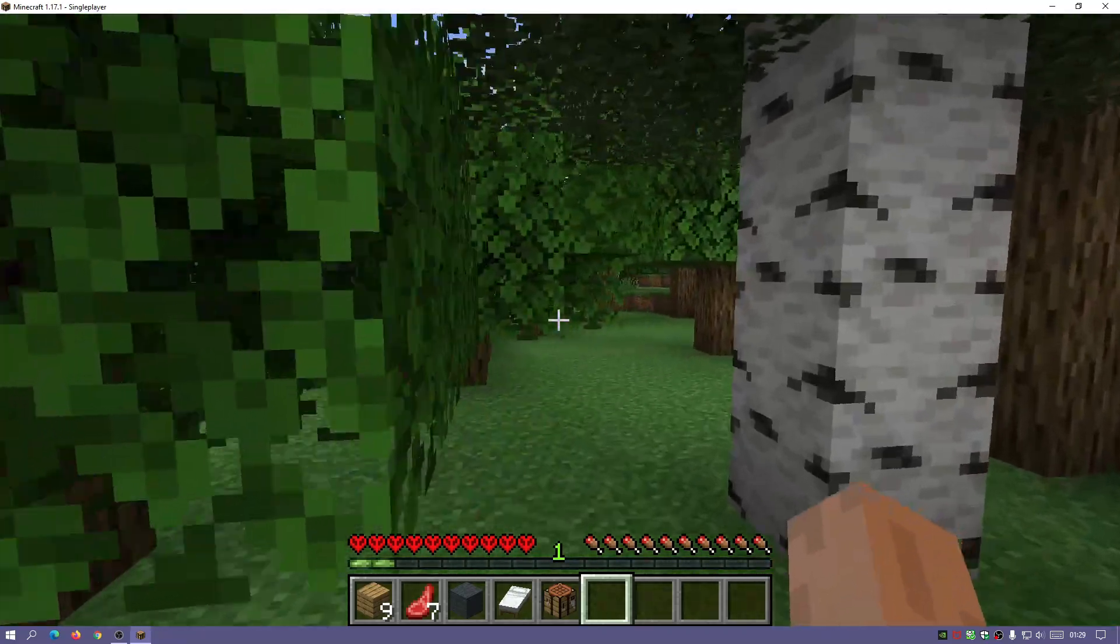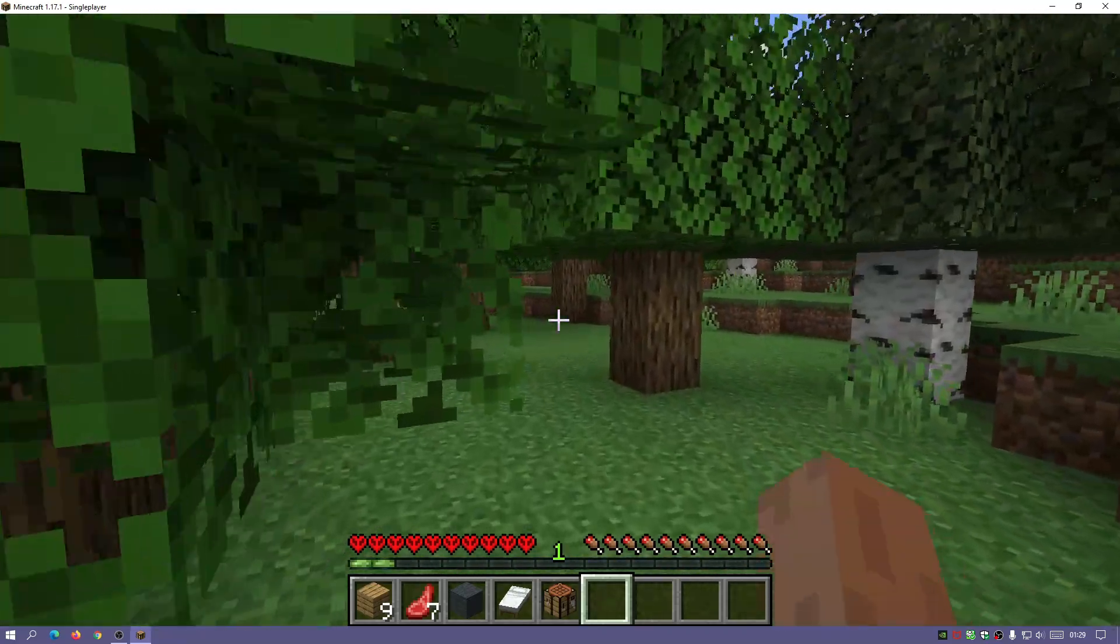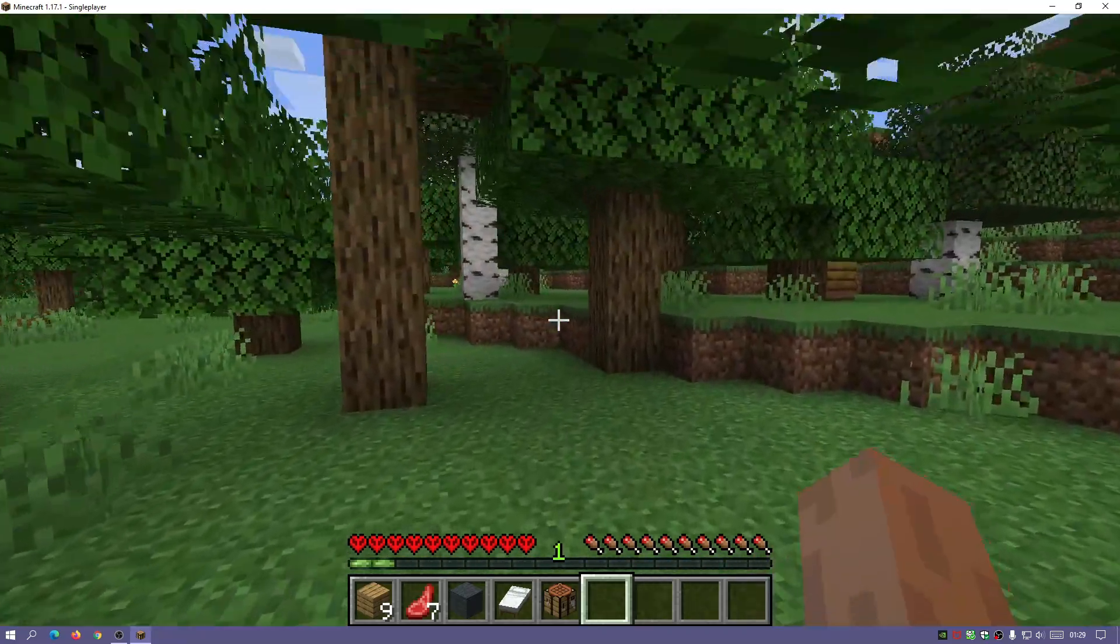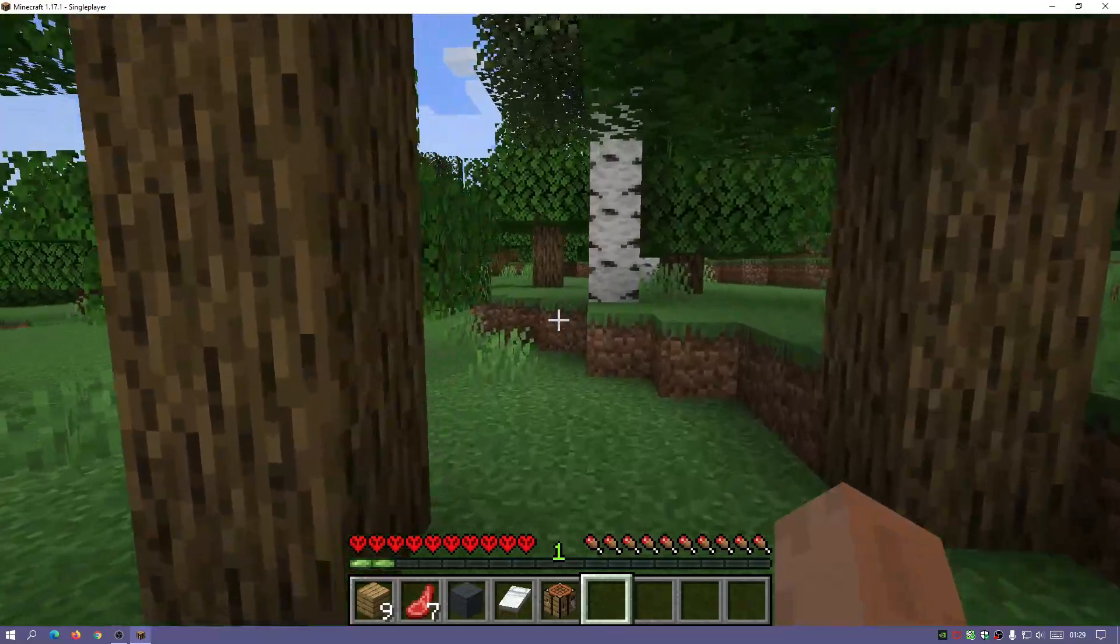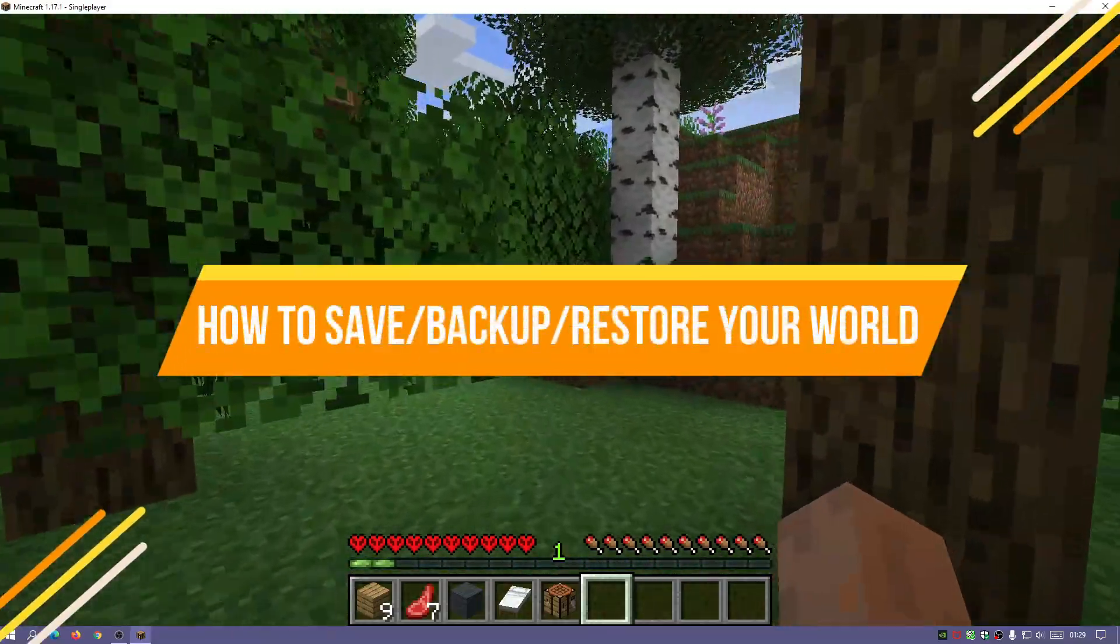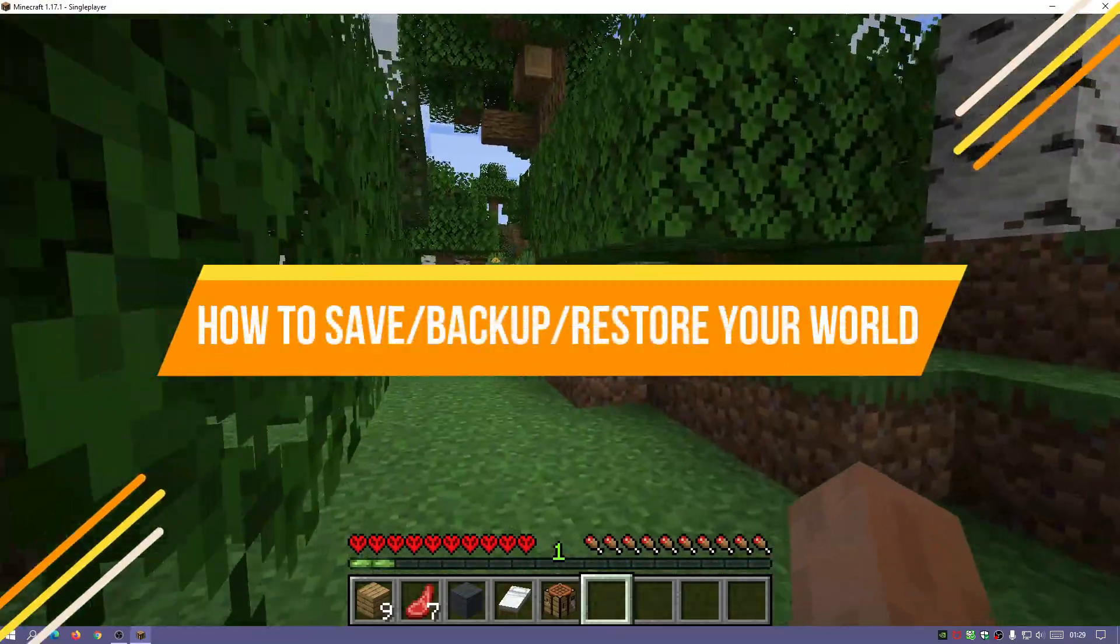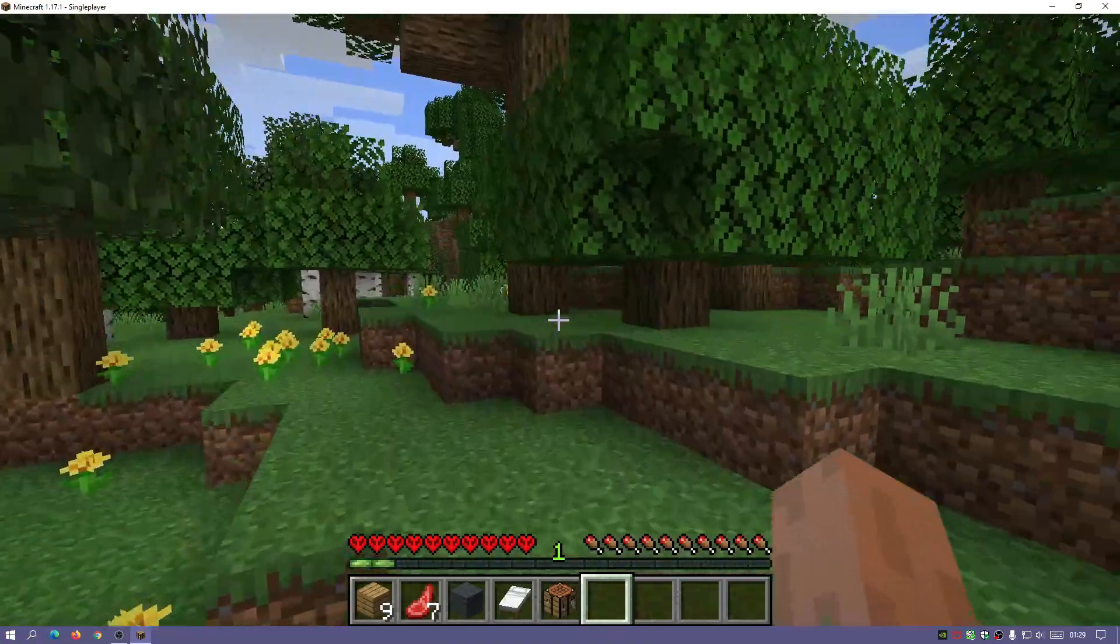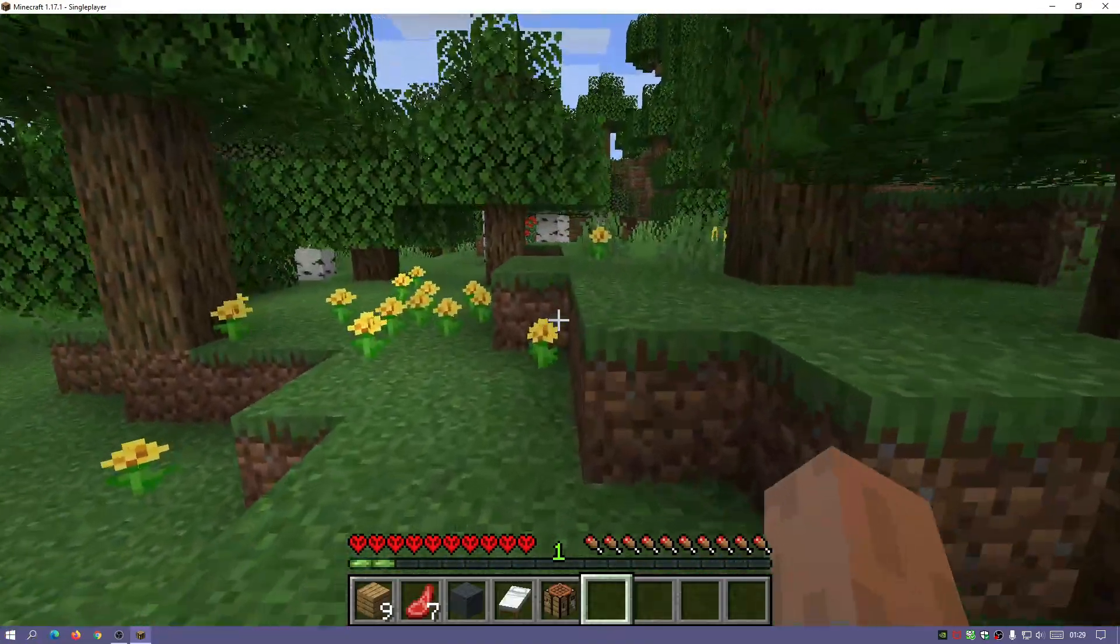Hey what is up guys and welcome back to another Minecraft Java video. Today we're going to take a look at how to save, backup and restore your Minecraft Java world.